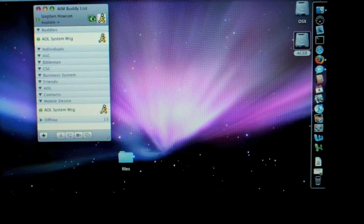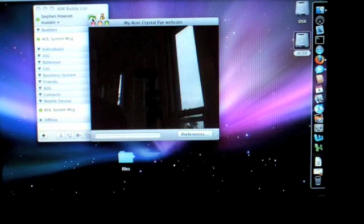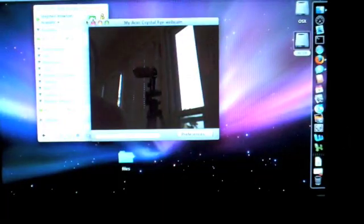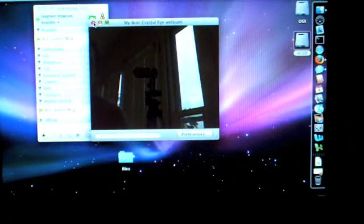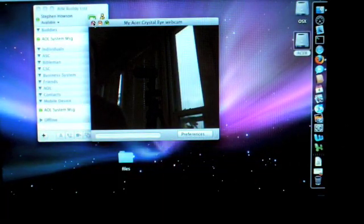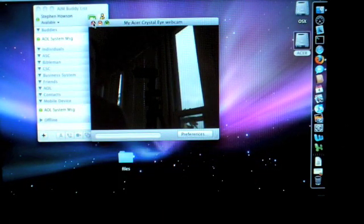There's the internal camera working. I hope we don't get video feedback.